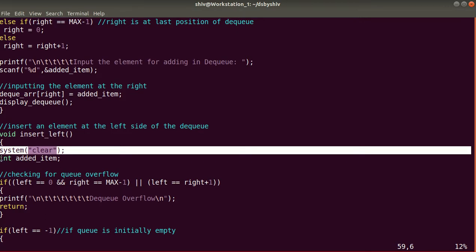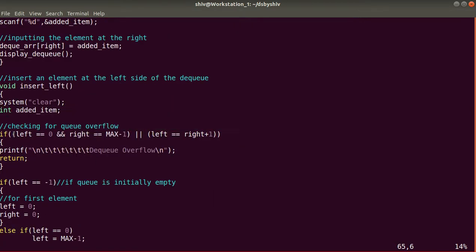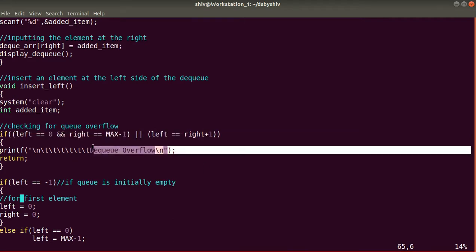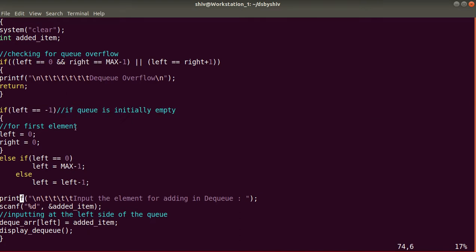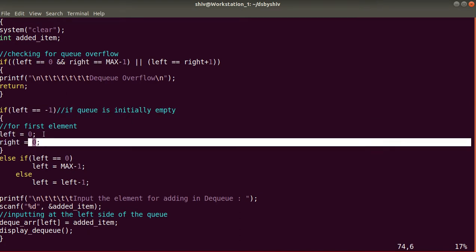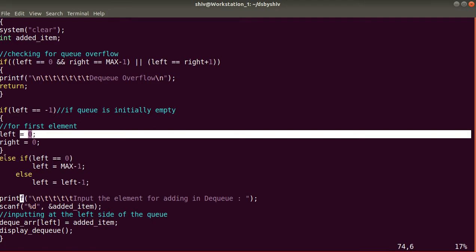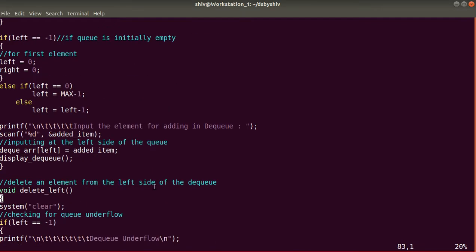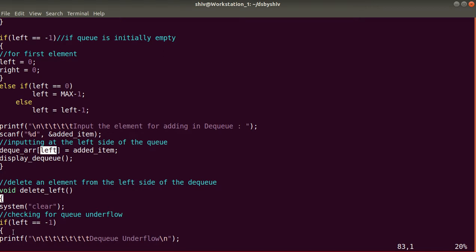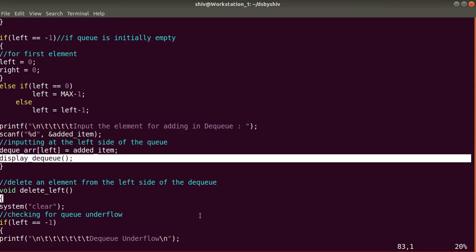insertLeft clears the terminal and declares variable redItem. We check the overflow condition — same as insertRight — and return if the DQ is full. If the queue is empty, left and right are set to zero. In the else-if, if left equals zero then left is set to MAX-1; otherwise left equals left minus one. We prompt the user for input, insert the element at index left, and call displayQueue.